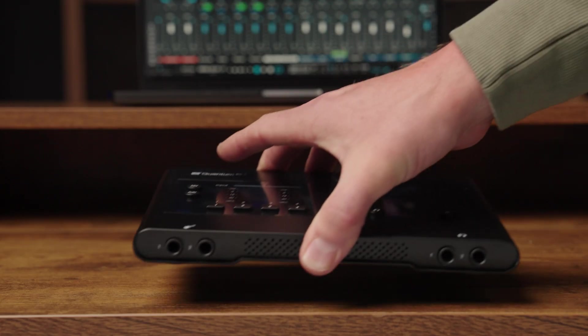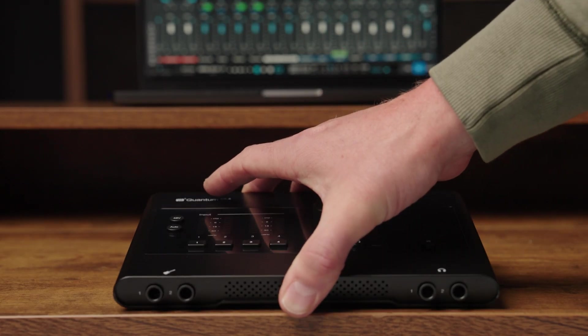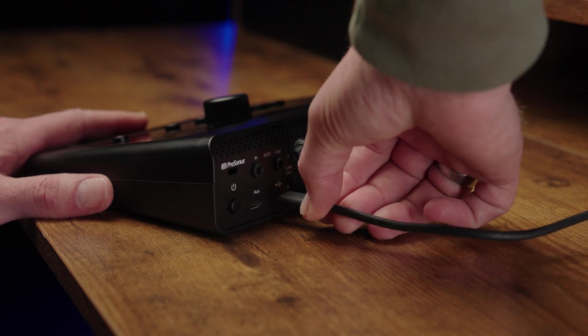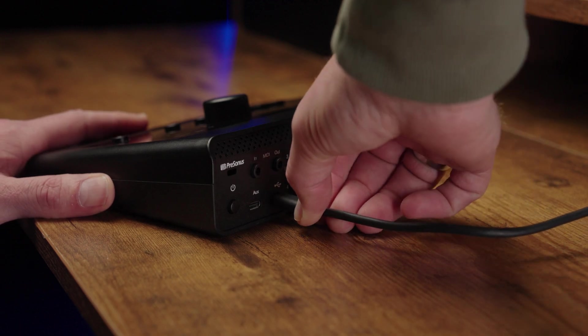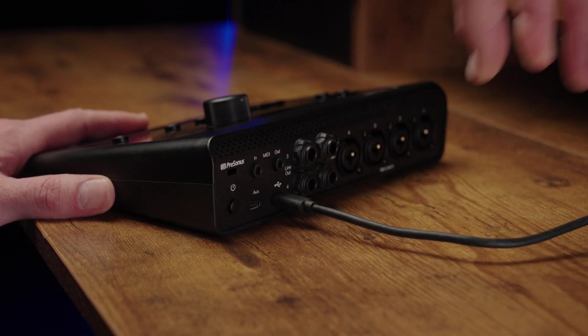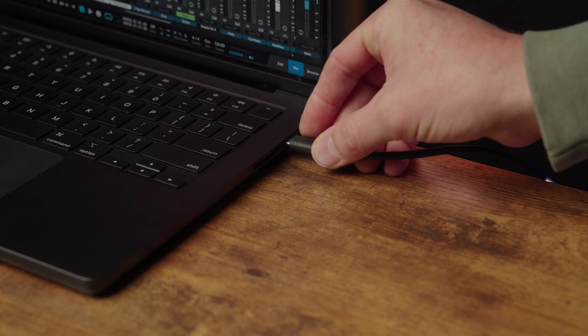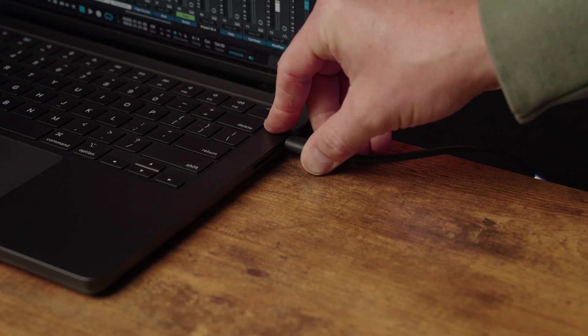Start by placing your Quantum on an even surface that allows airflow and provides enough space for the input and output cabling. Then plug one end of the provided USB-C cable into your Quantum ES and plug the other end of the cable into your computer.